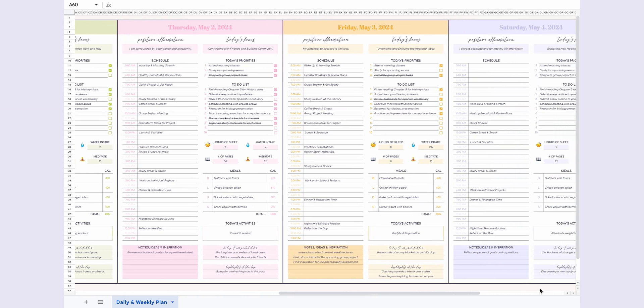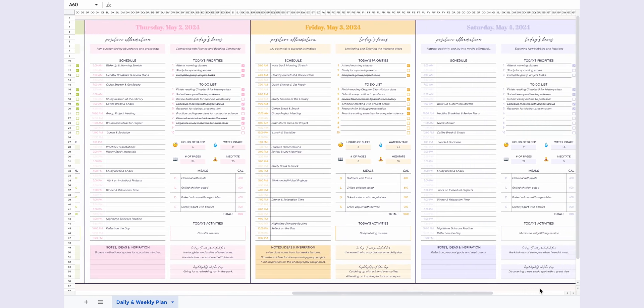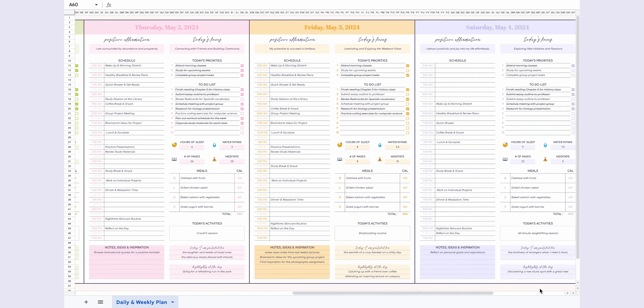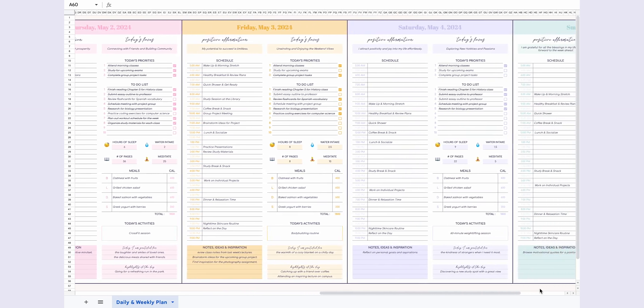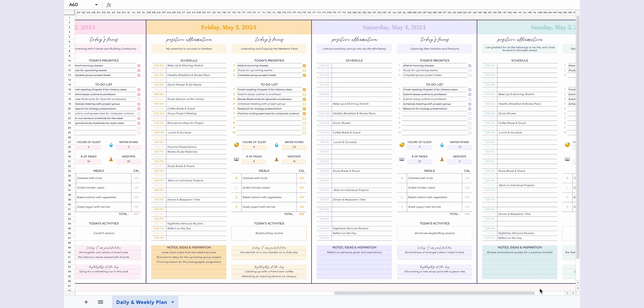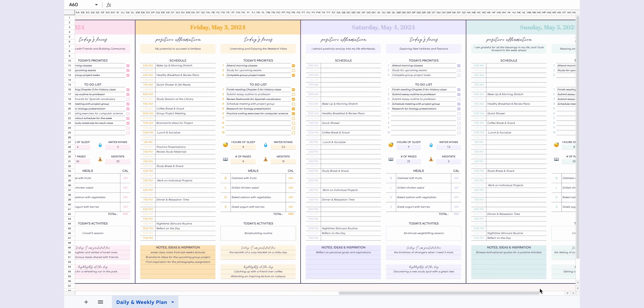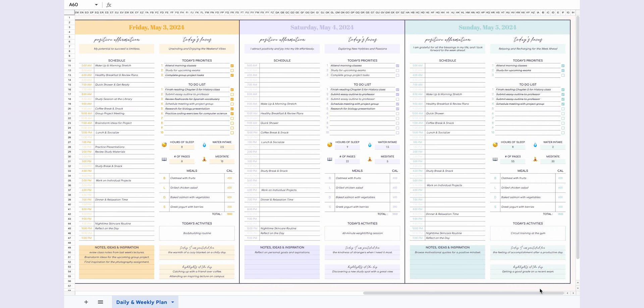Thank you for tuning in today. Don't forget to check out the link in the description to explore this awesome planner. Stay tuned for more videos like this, and until next time, happy planning!